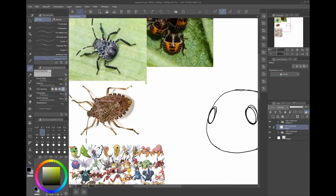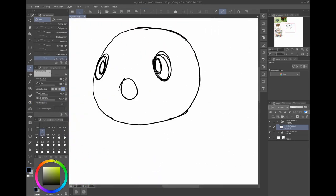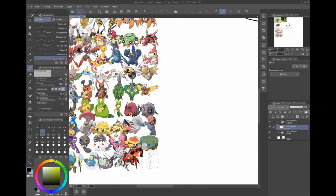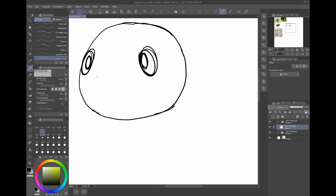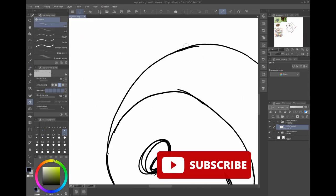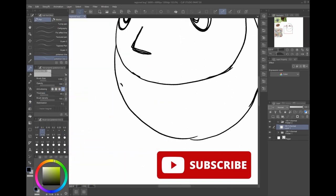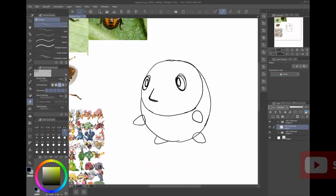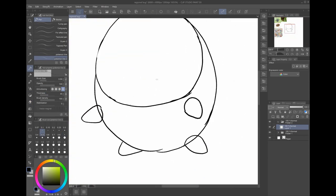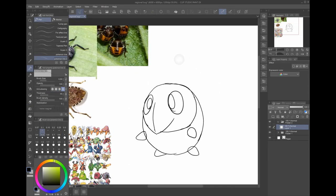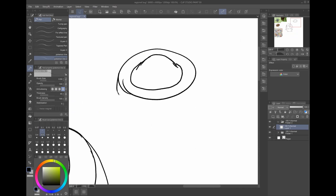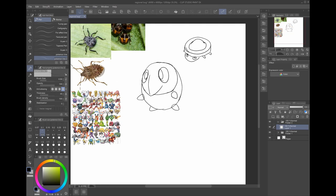If you enjoyed this Fakemon content, feel free to leave a like and consider subscribing to the channel, I'd really appreciate it. If you'd like to catch the full speed paints for these designs, you can find it in another playlist on my channel.